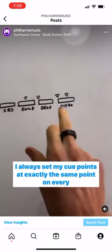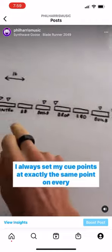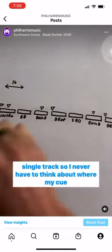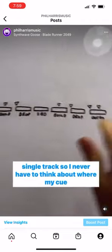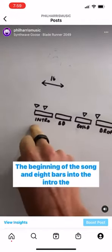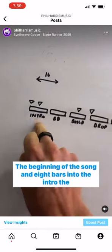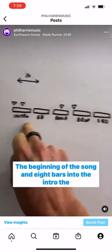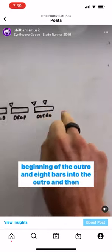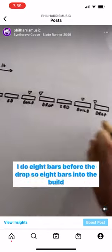I always set my cue points at exactly the same point on every single track so I never have to think about where my cue points are. The beginning of the song and 8 bars into the intro. The beginning of the outro and 8 bars into the outro.